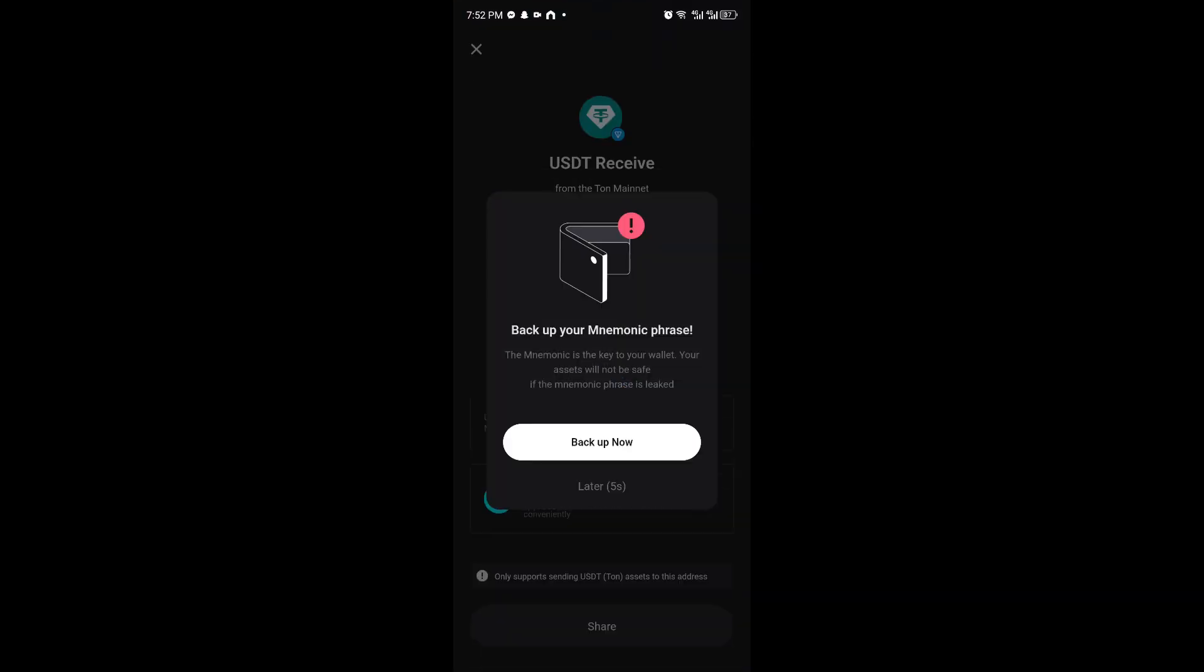You want to make sure that you are inside the TAN network right here. And inside, you can just go ahead and copy the wallet address.